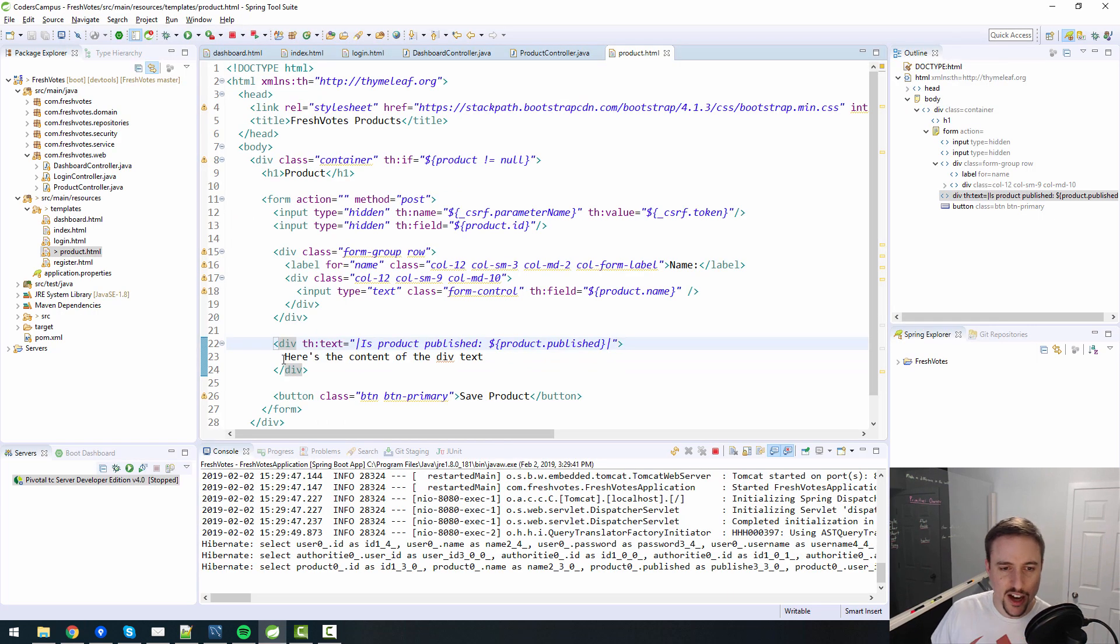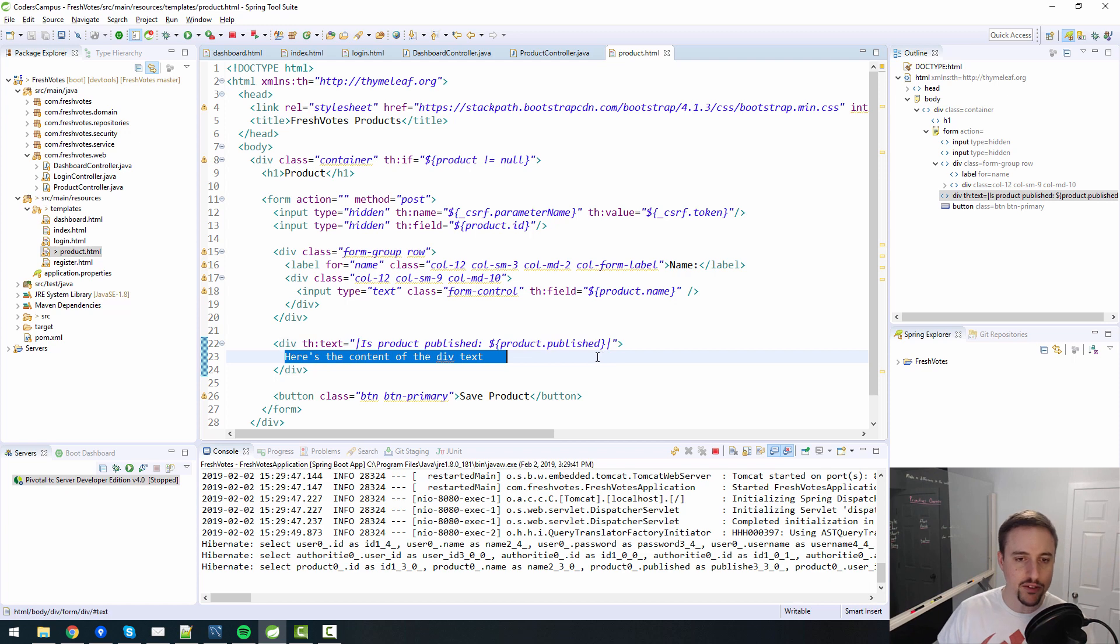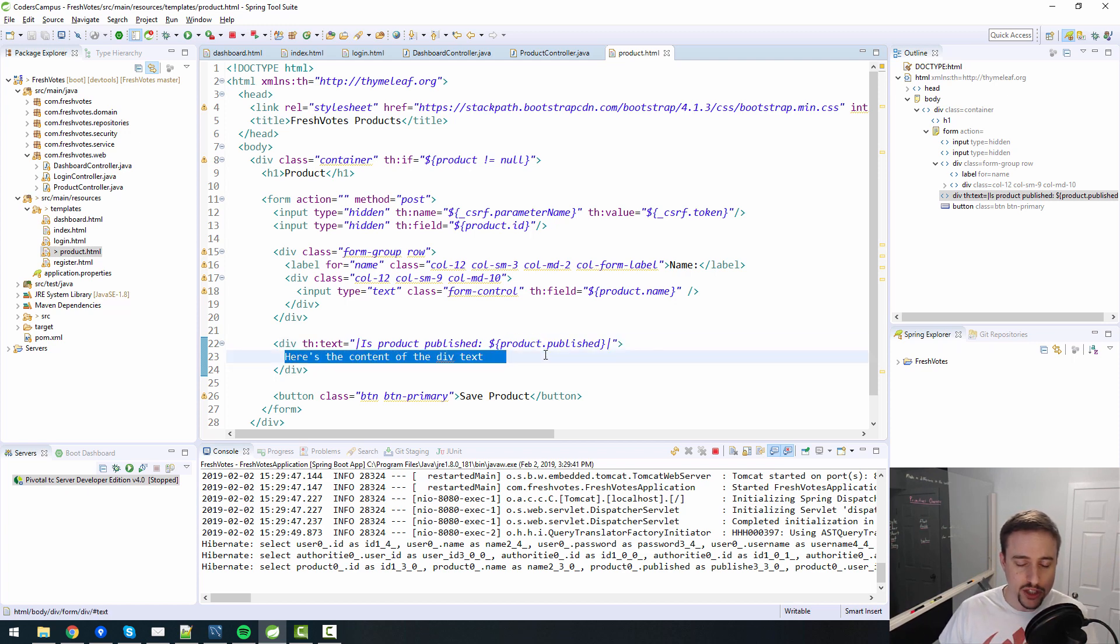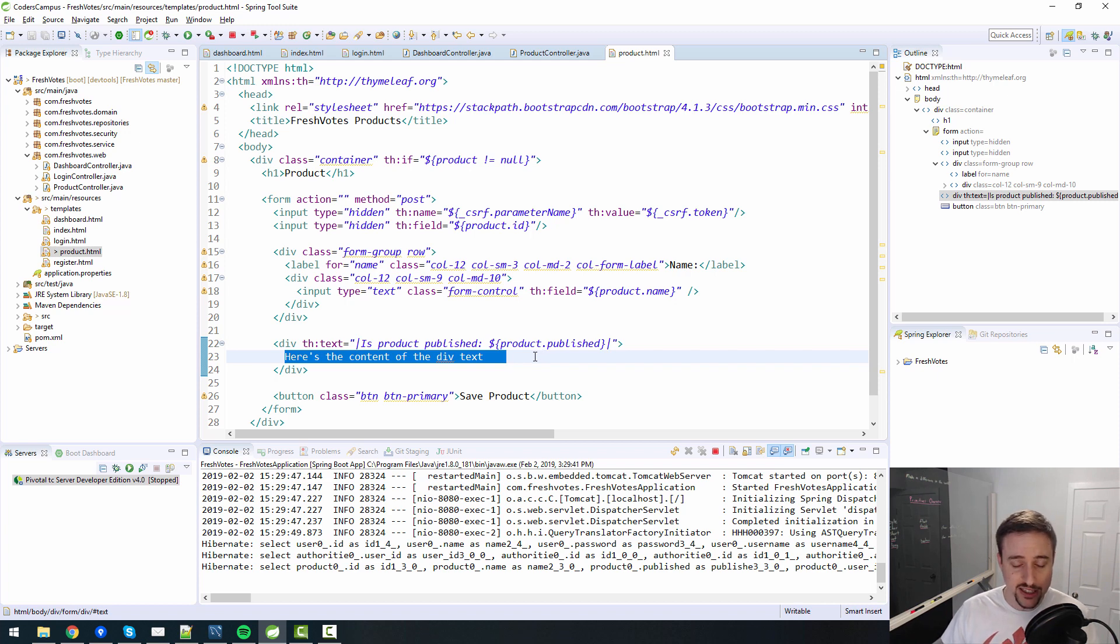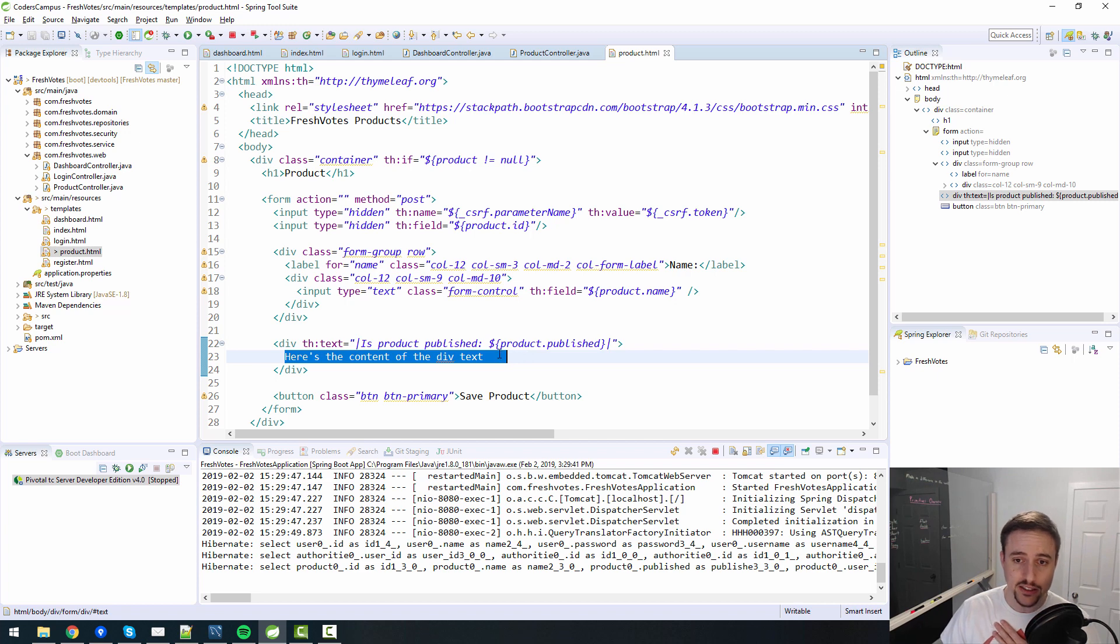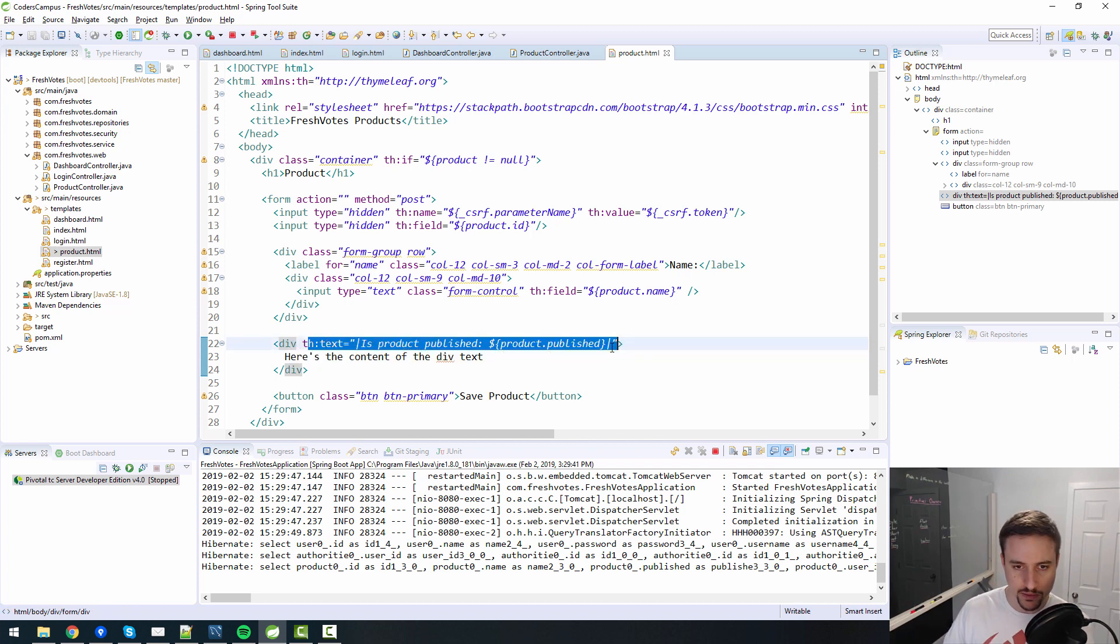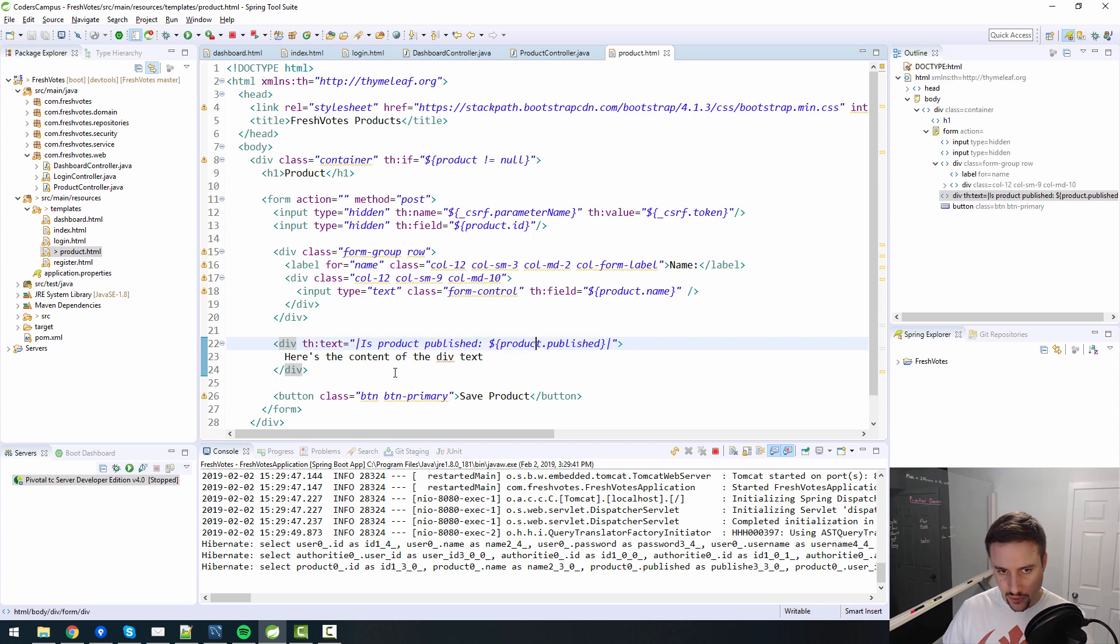So that's the concept behind Thymeleaf and why Thymeleaf exists, is really to help designers work in the plain old HTML and CSS land that they're used to and be able to hand it off to a programmer like us, and then we can augment their code with this. So it's the best of both worlds.